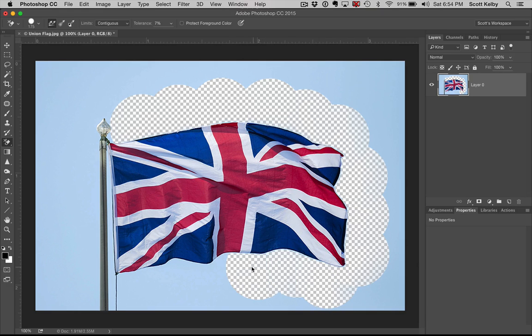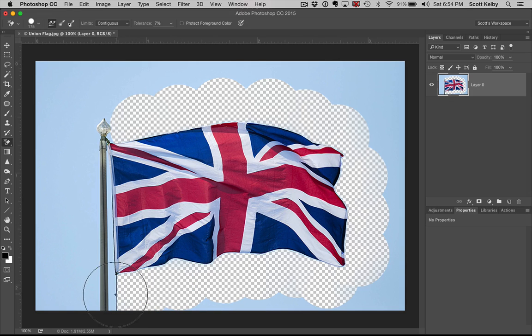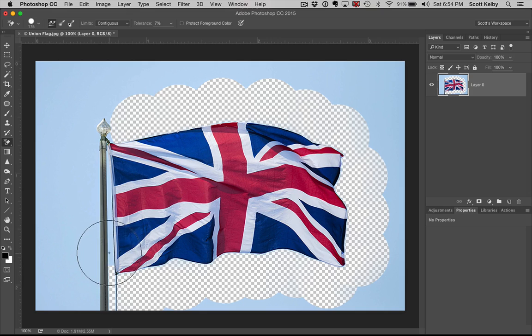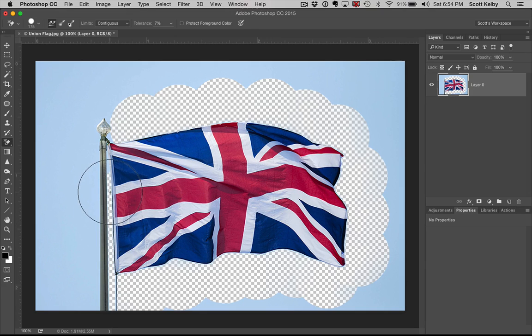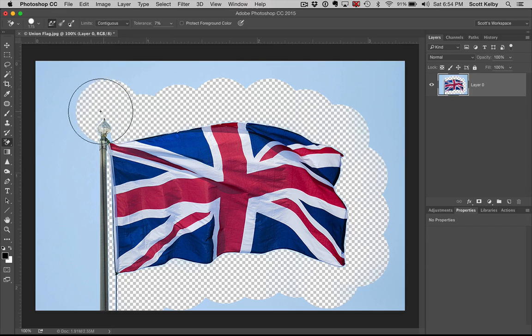What you're seeing with that checkerboard is transparency. We can even go in here and it doesn't erase the flag. How slick is that? As long as that little checkerboard doesn't get carried away, go where it shouldn't.